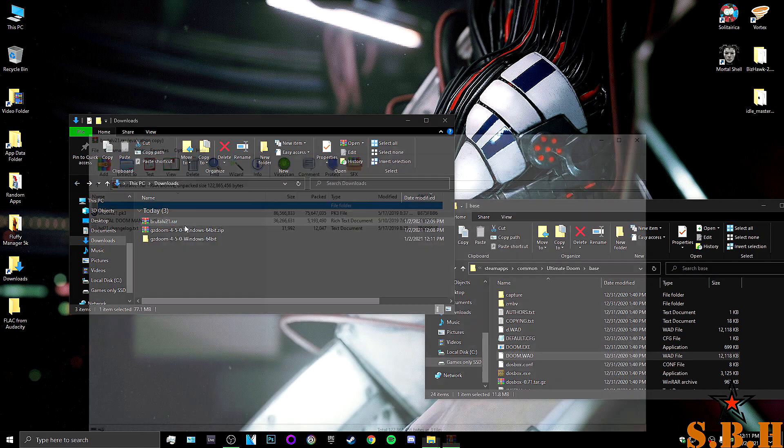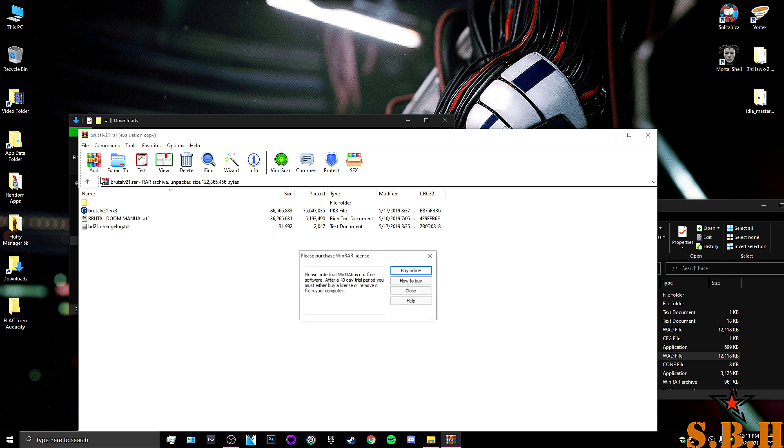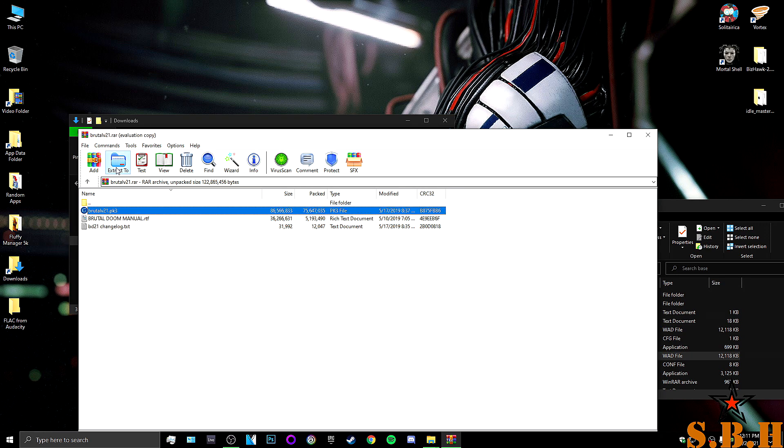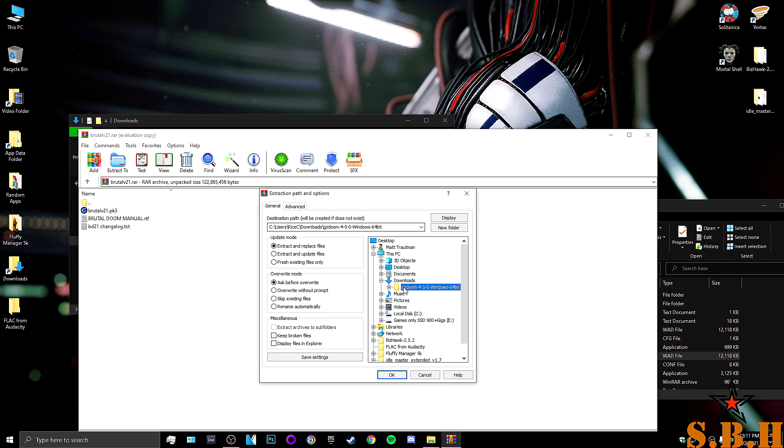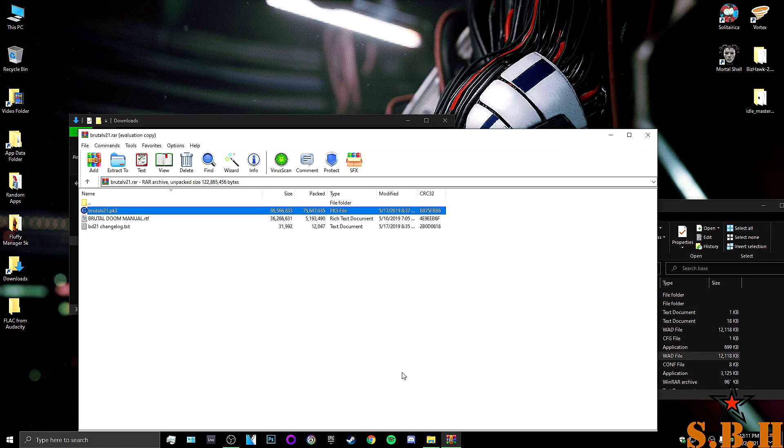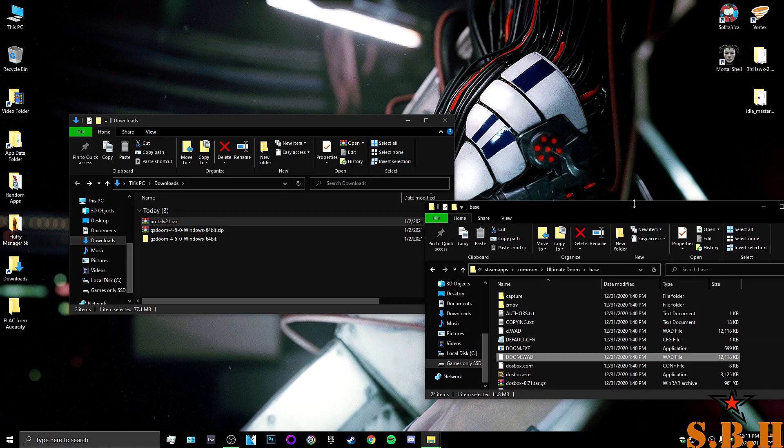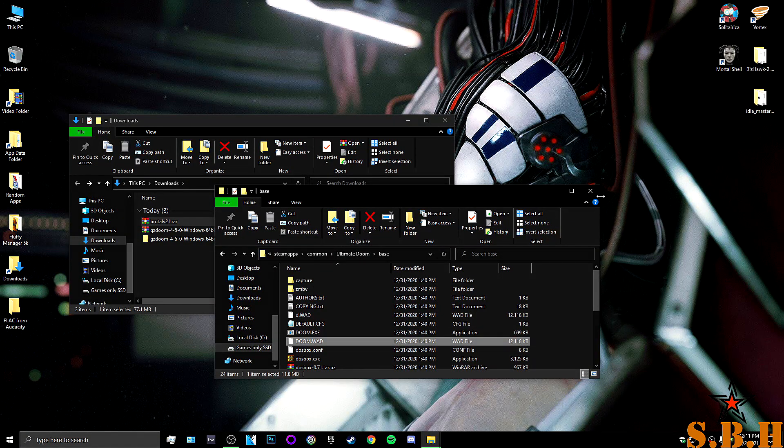I'm going to open up Brutal Doom. Now, we're going to extract Brutal Doom into my download file on GZDoom. So, let's extract that right there. So, after that, we can close this down.